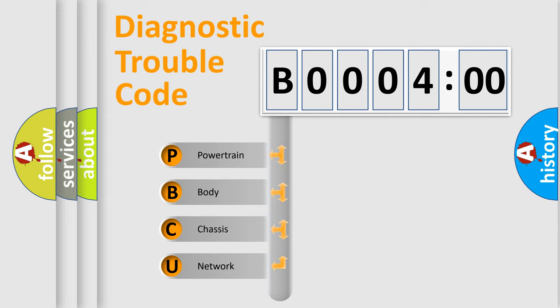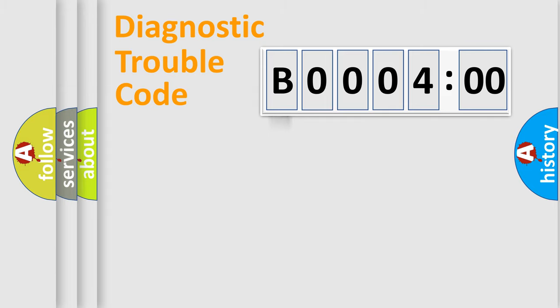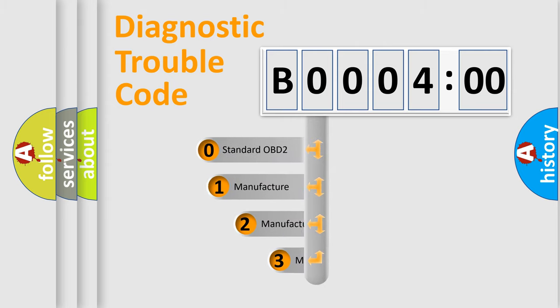We divide the electric system of automobile into the four basic units: Powertrain, Body, Chassis, Network. This distribution is defined in the first character code.